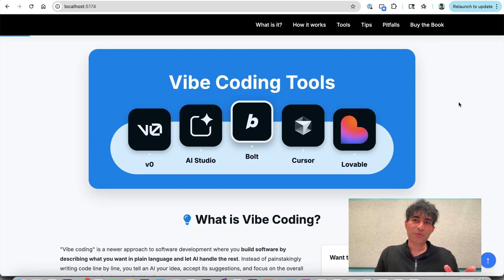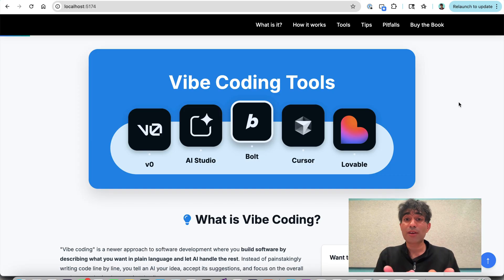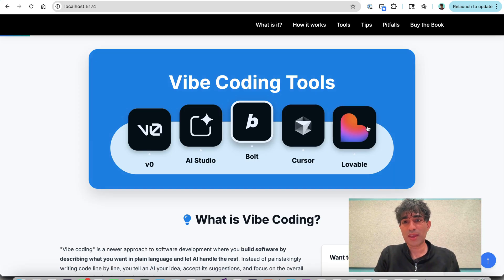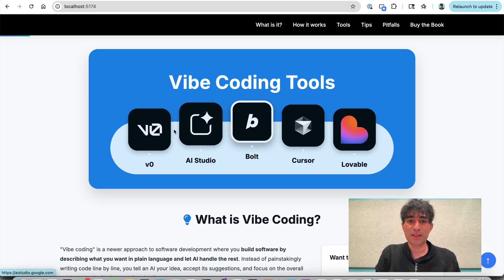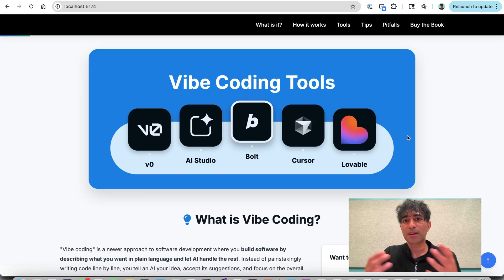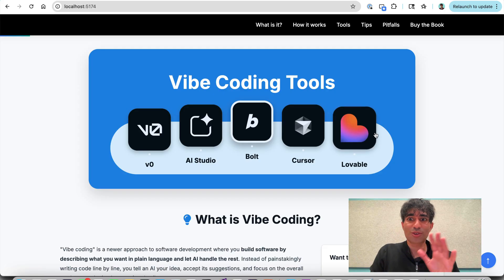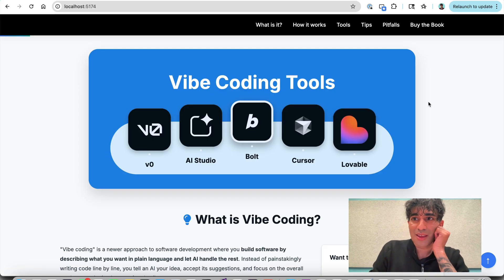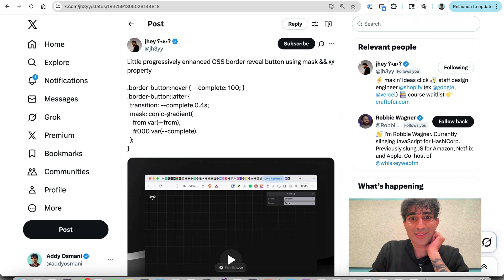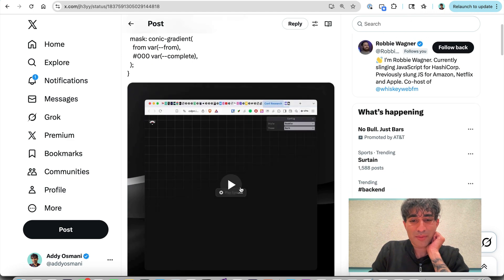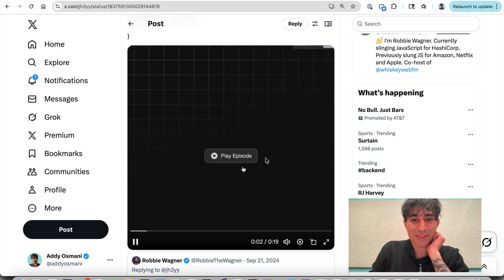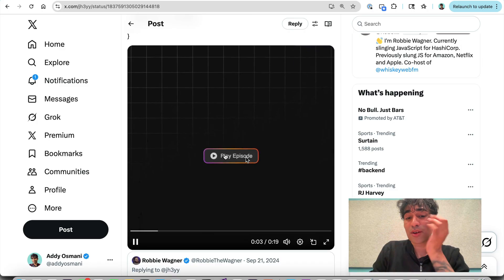So I'm now going to throw a slightly more complicated task at the agent. So we have this Vibe Coding Tools section on the homepage. And it has this very subtle, simple effect on it. But I know that there are a lot of CSS experts out there that can do so many more interesting things than this. One of my favorite CSS experts is Jay, who maybe some people follow.